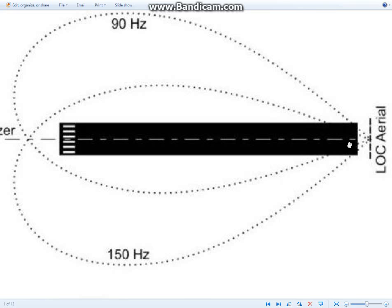And that sprays out a signal, one that's 90 Hz and one that's 150 Hz. And the 150 Hz would go to the left and the 90 Hz might go to the right.